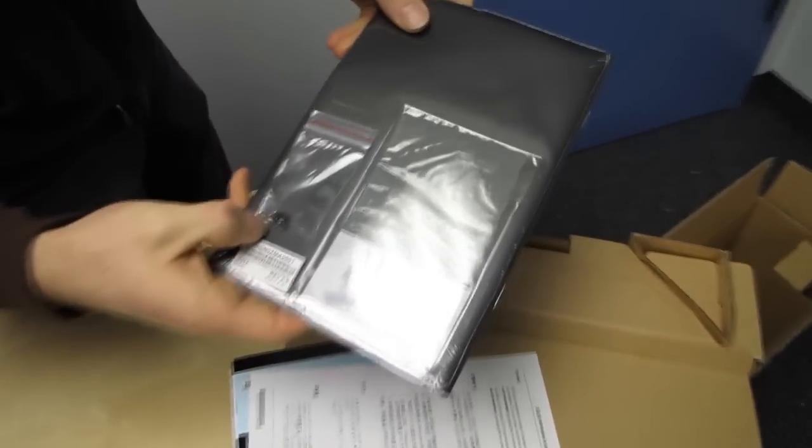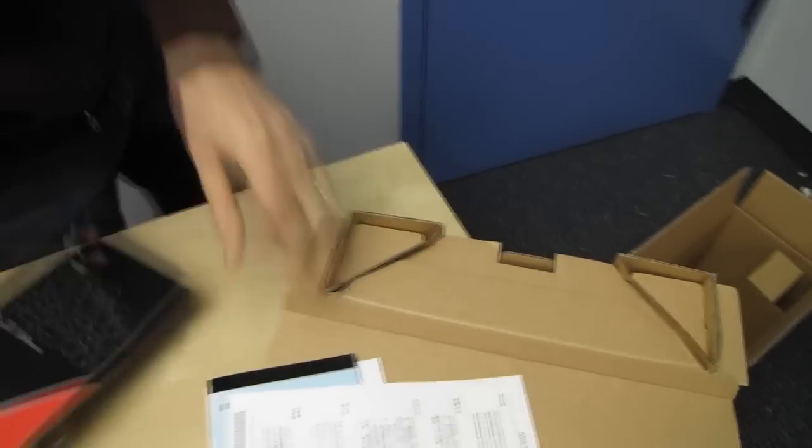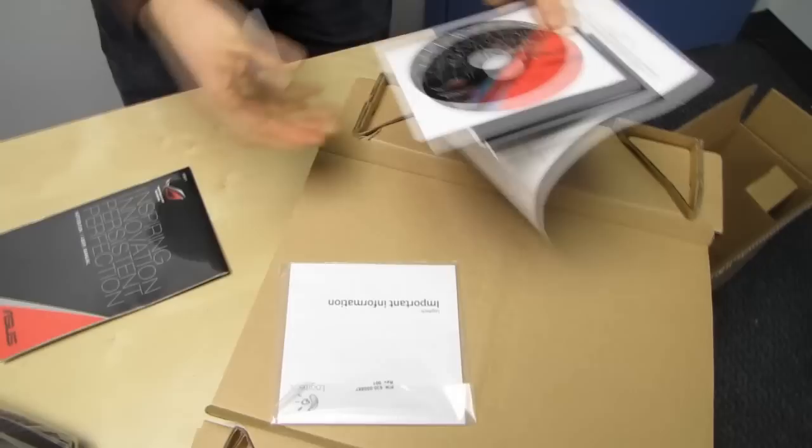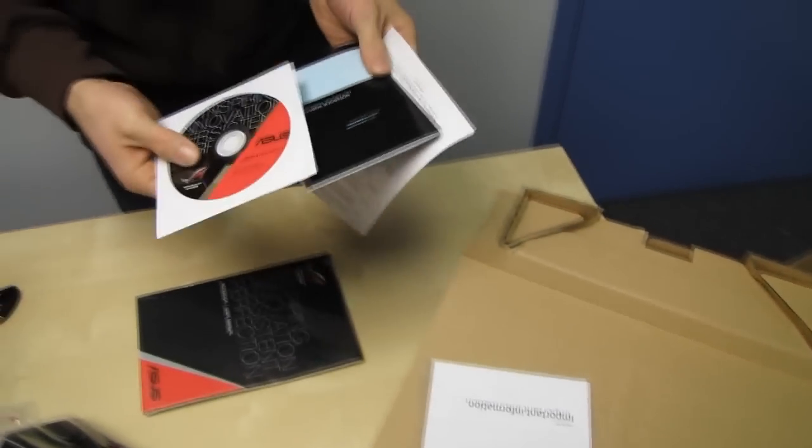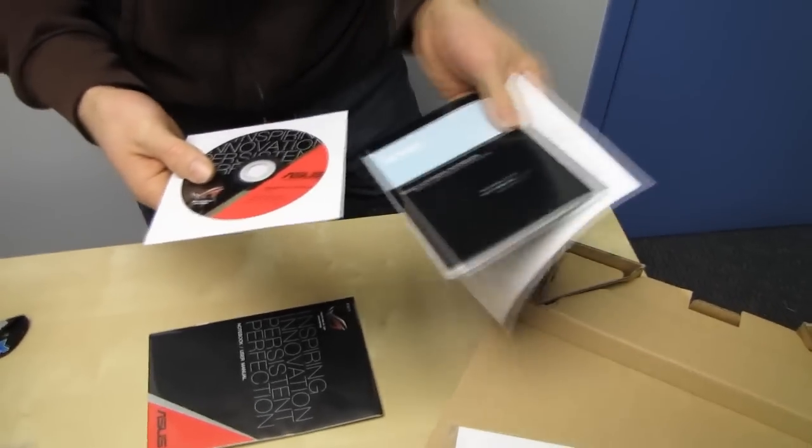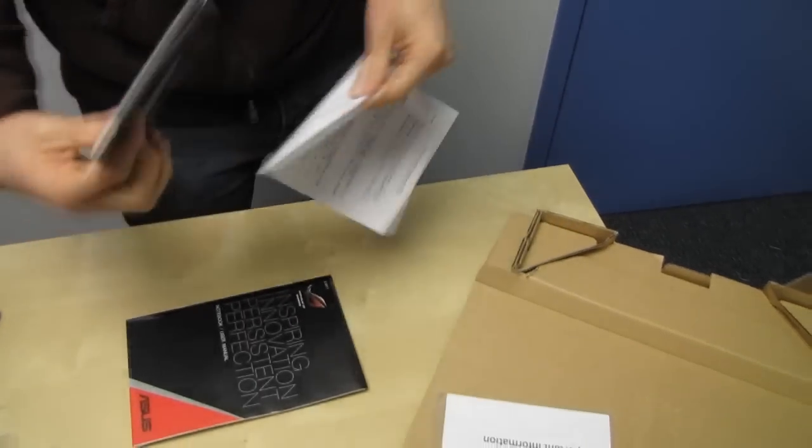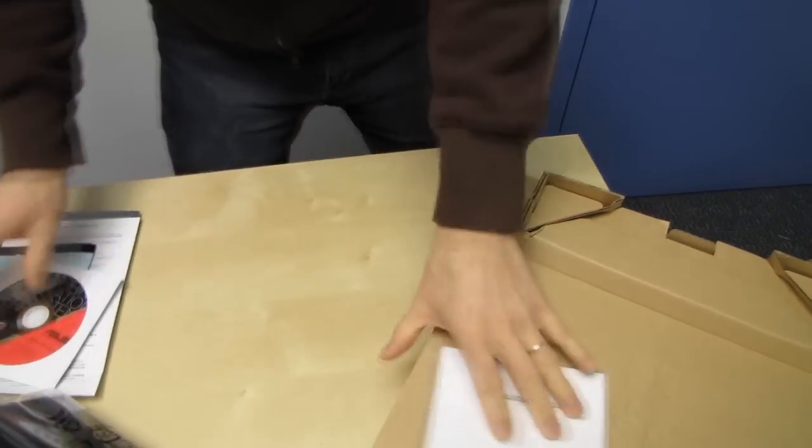So we've got some screws, an LCD cleaning cloth, a notebook user manual, you probably got something in here about your warranty. There's also some Logitech thing. Yeah, notebook warranty there, you got your drivers and whatnot on a disc.